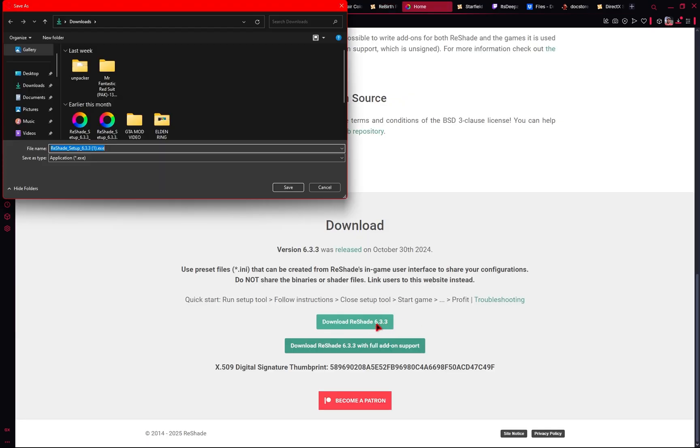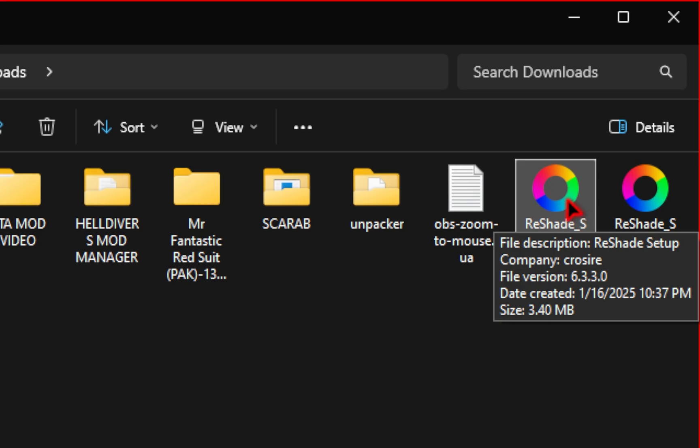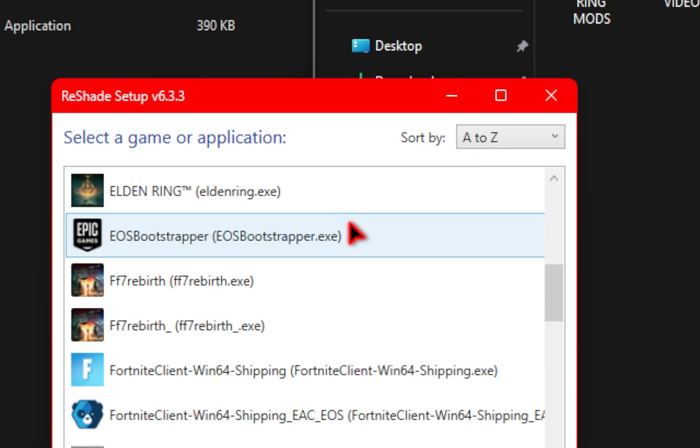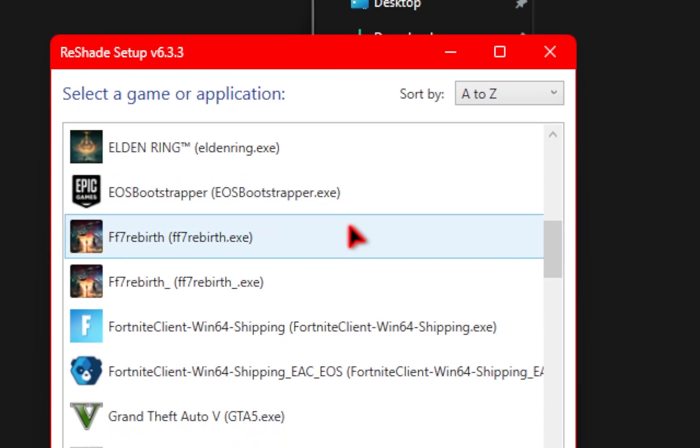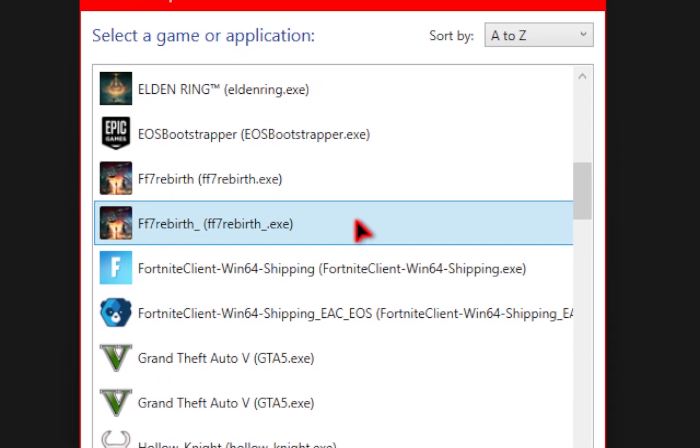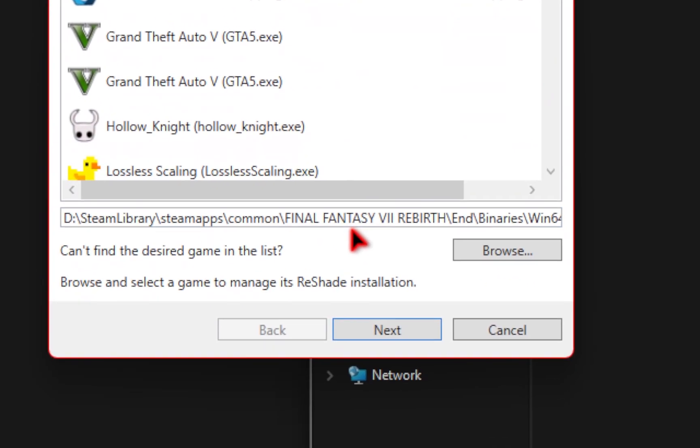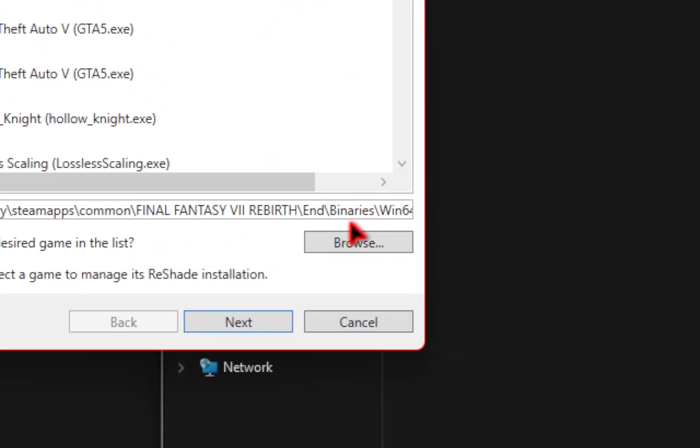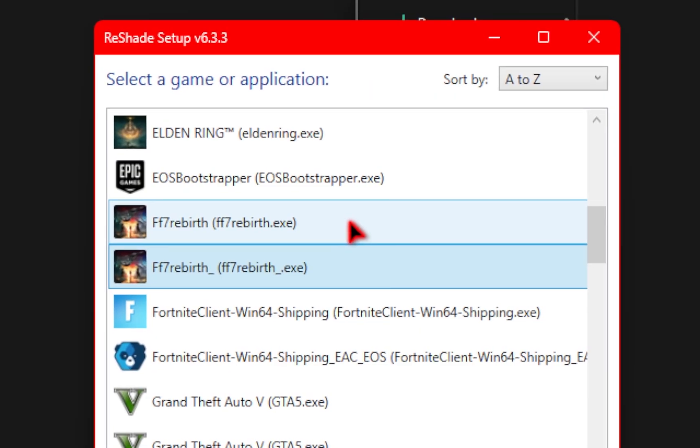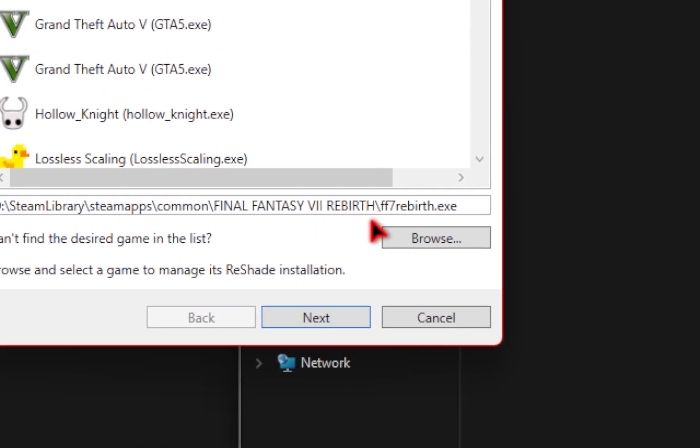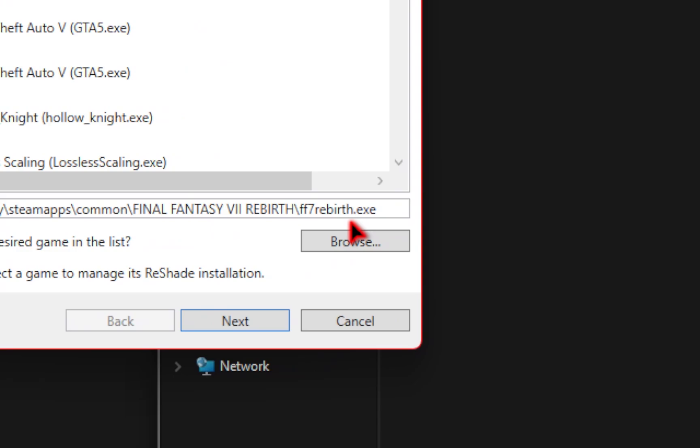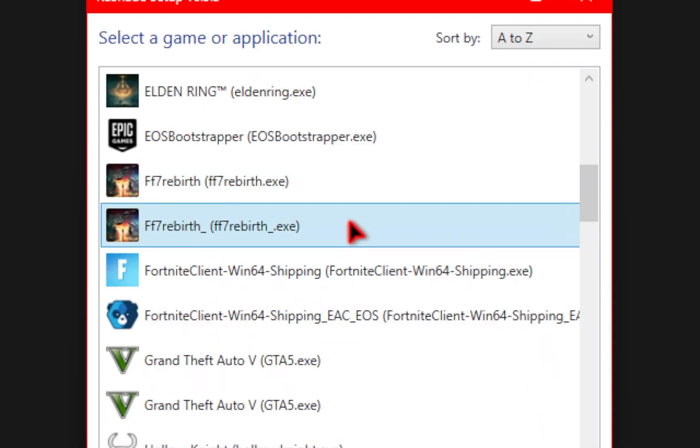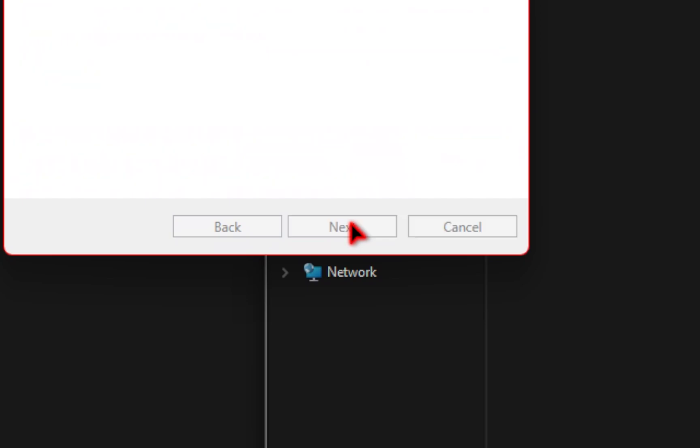Once you click on it, you'll save it to your downloads folder, and once downloaded, double-click to run the executable file. In the new pop-up, we'll need to find Final Fantasy 7 Rebirth. You'll see we have two separate files, but the one we want is the one with the file path that says Final Fantasy, End, Binaries, and then Win64. If we select the other one and look at the file path, this one just ends at .exe, which is incorrect. Make sure you have the right one selected, then press Next.